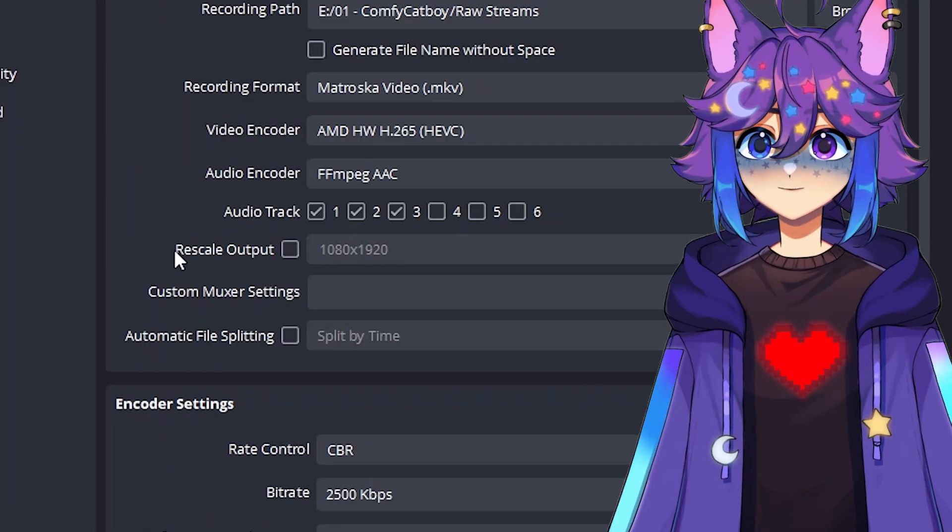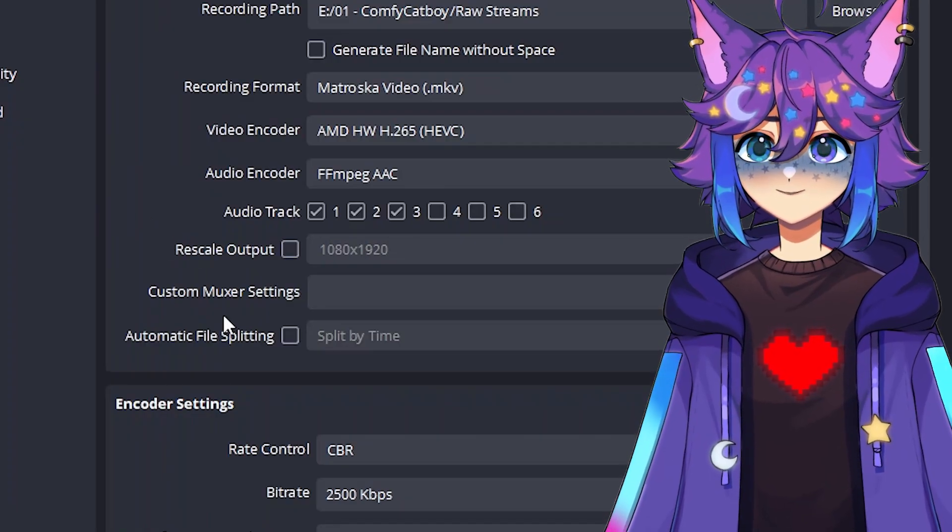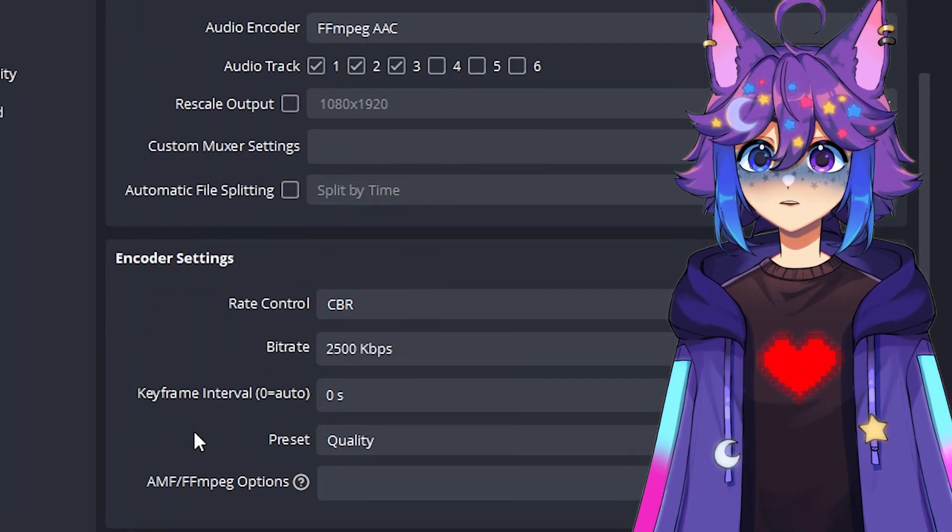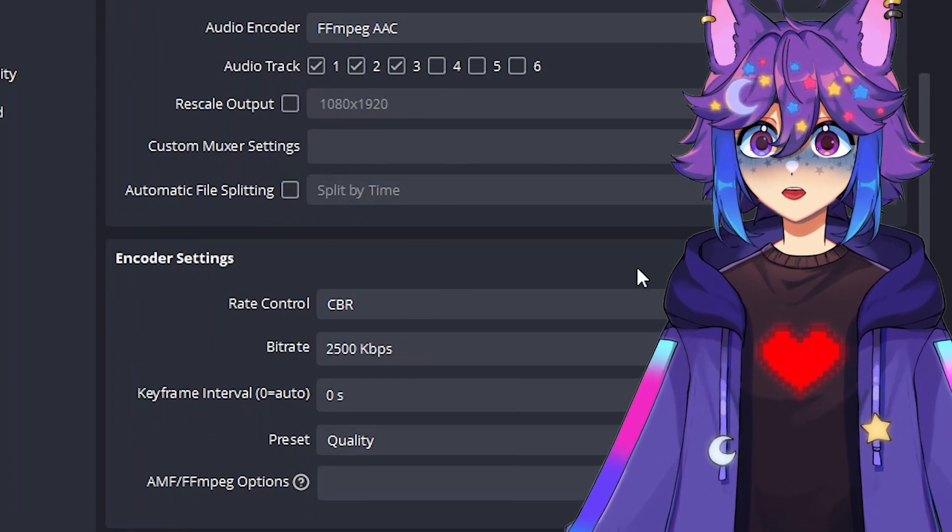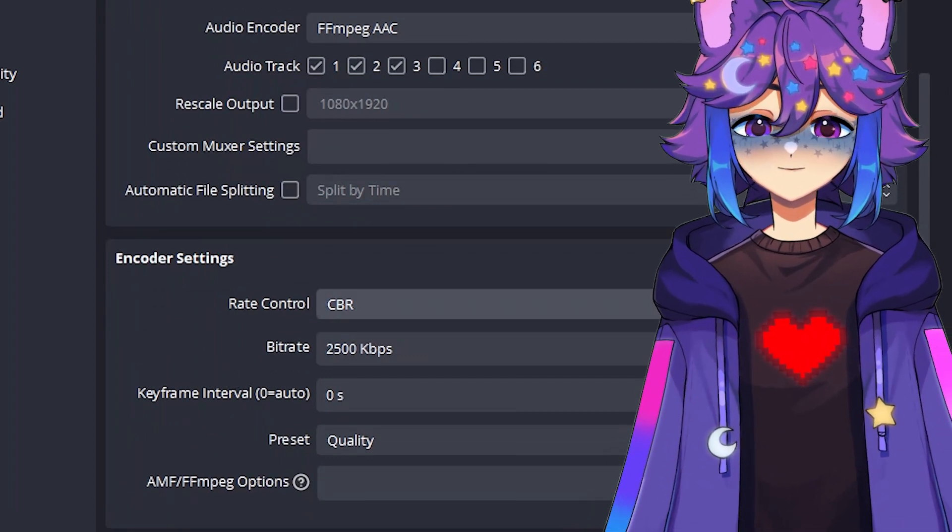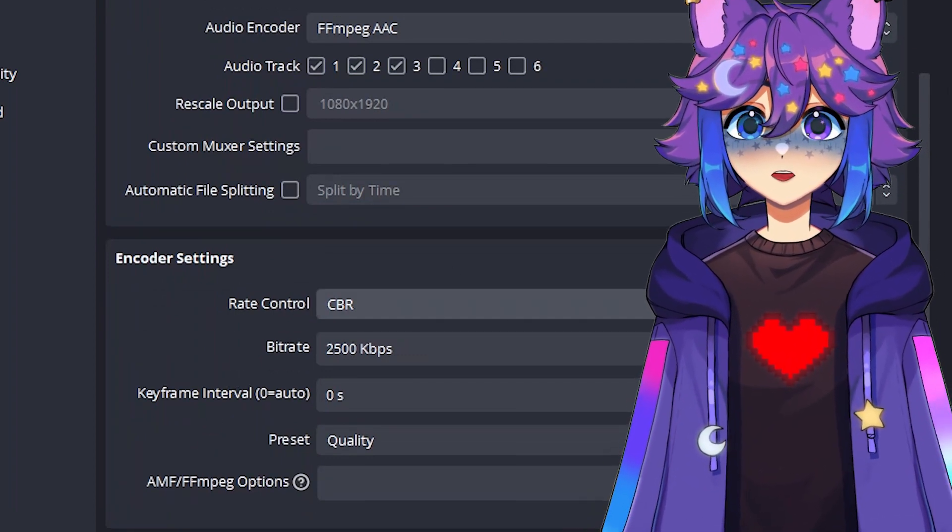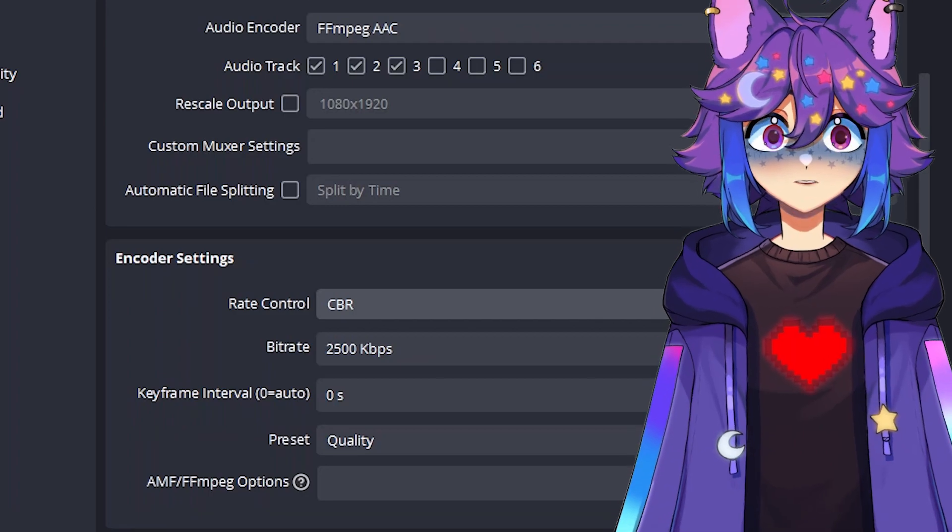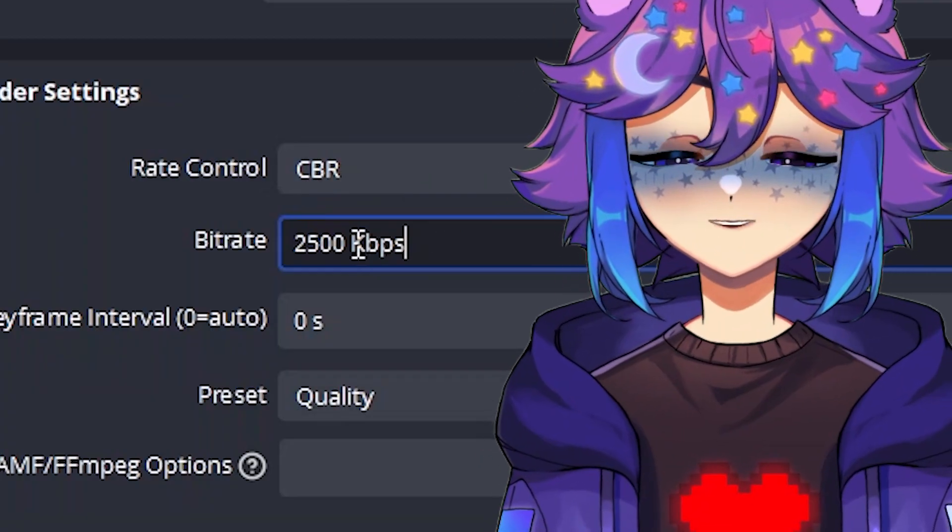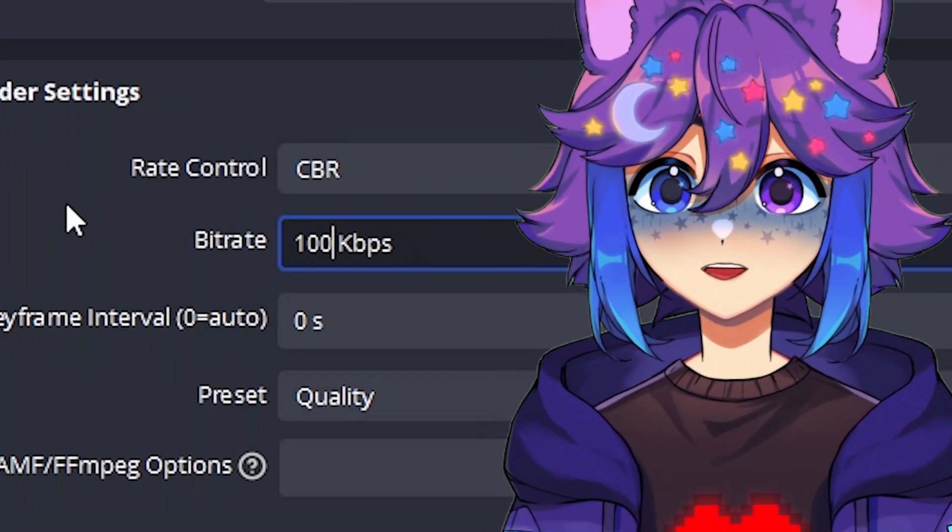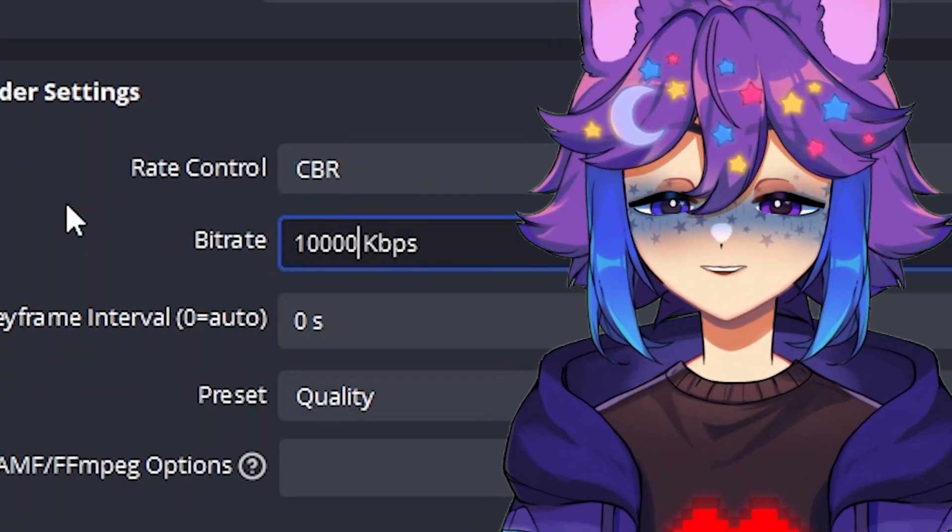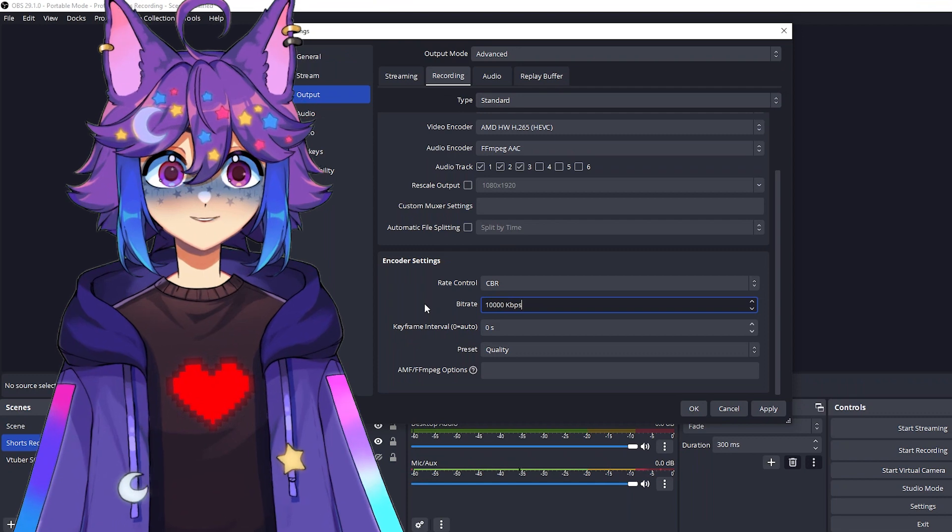Okay. So we don't need to mess with any of these settings. That's all fine. We're going to scroll down to encoder settings. Now we definitely want to leave it at CBR. That stands for constant bit rate. And the bitrate you're going to want to change this to 10,000 kilobytes per second. Now, again, for streaming, you probably don't want to stream at this high a bit rate, but for recording, this is great.